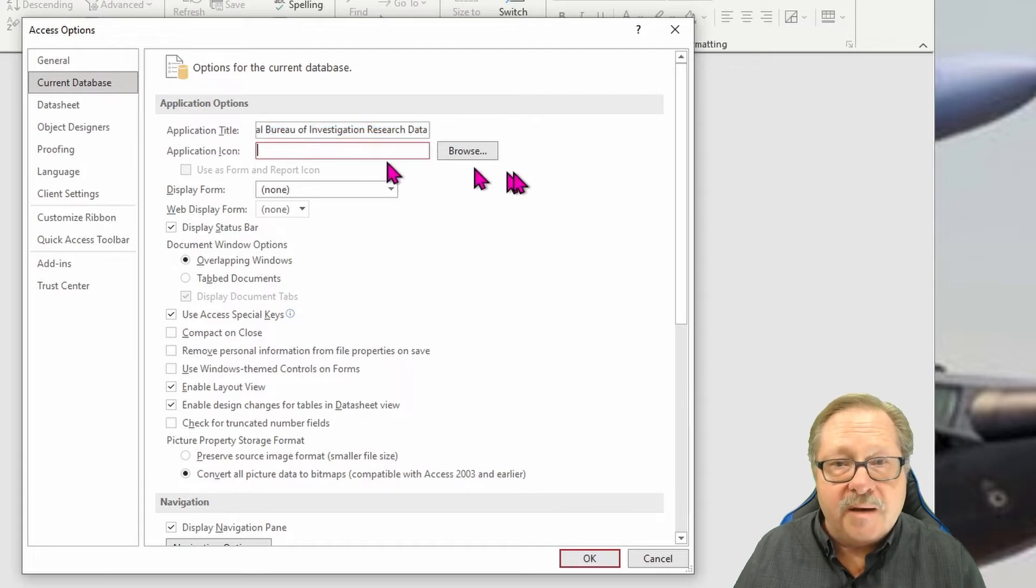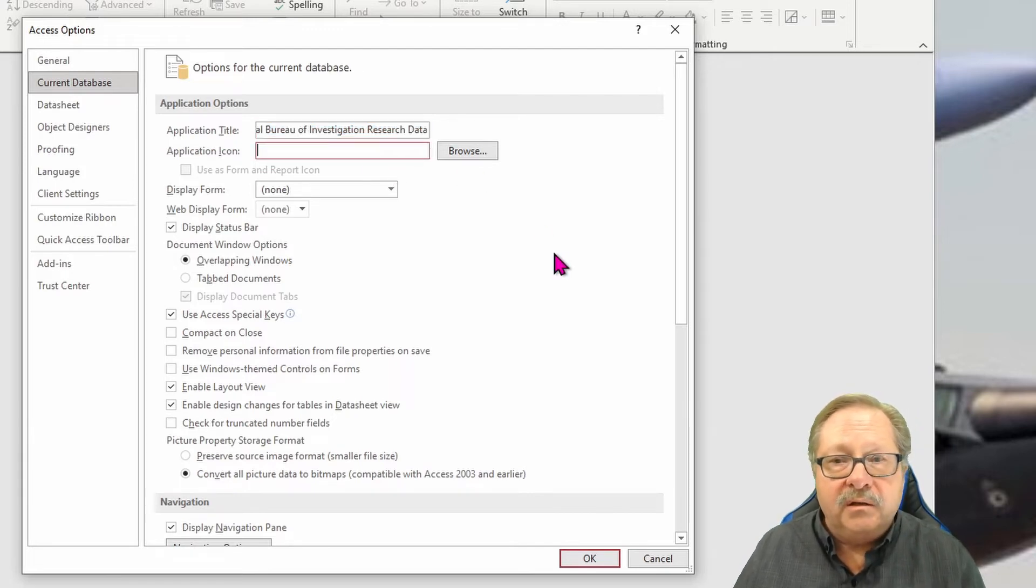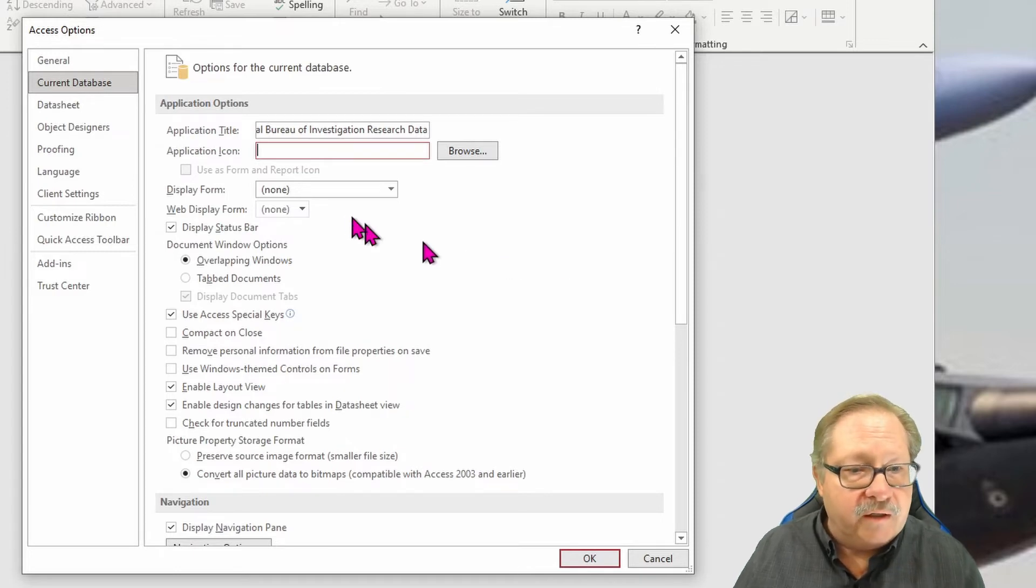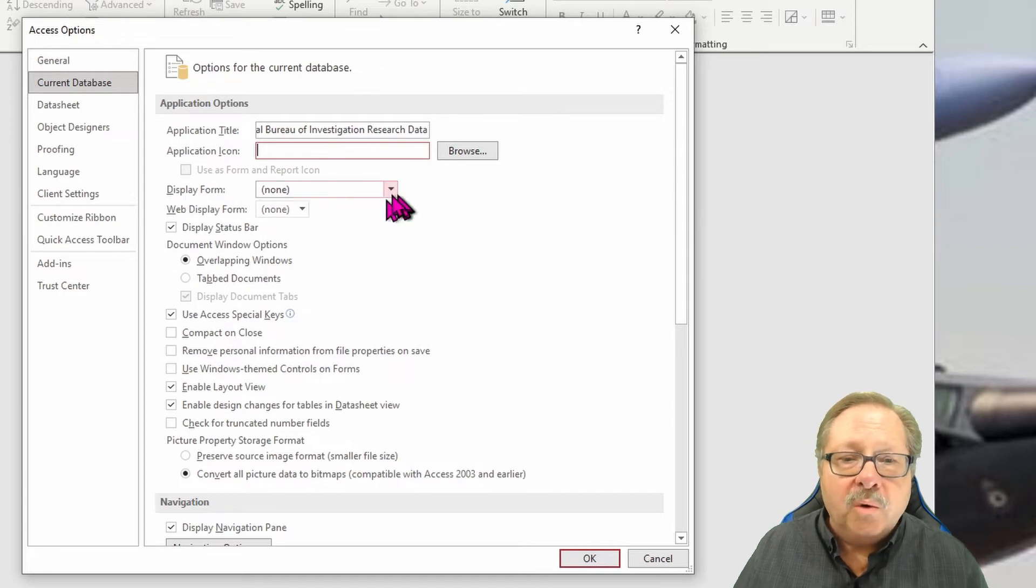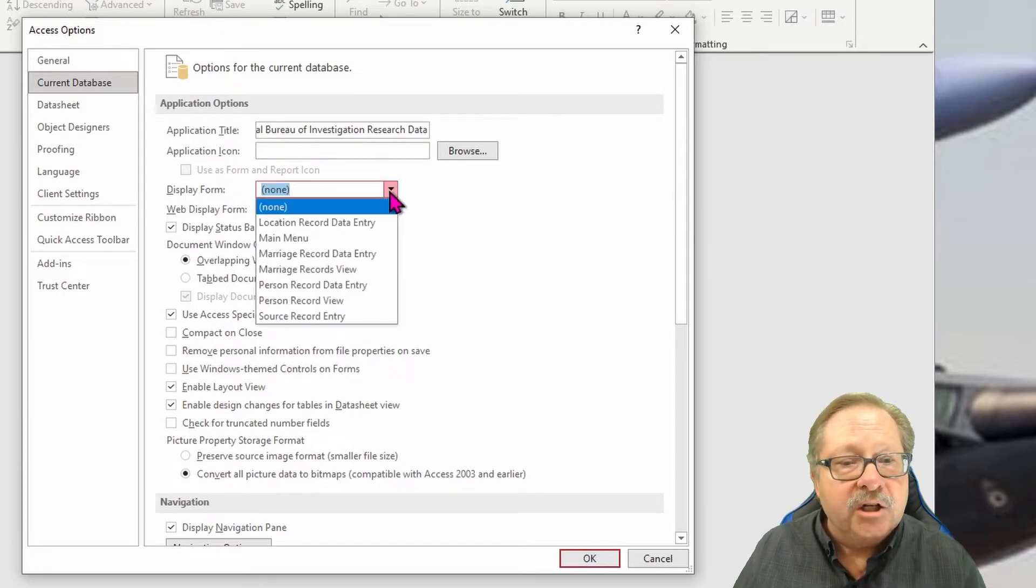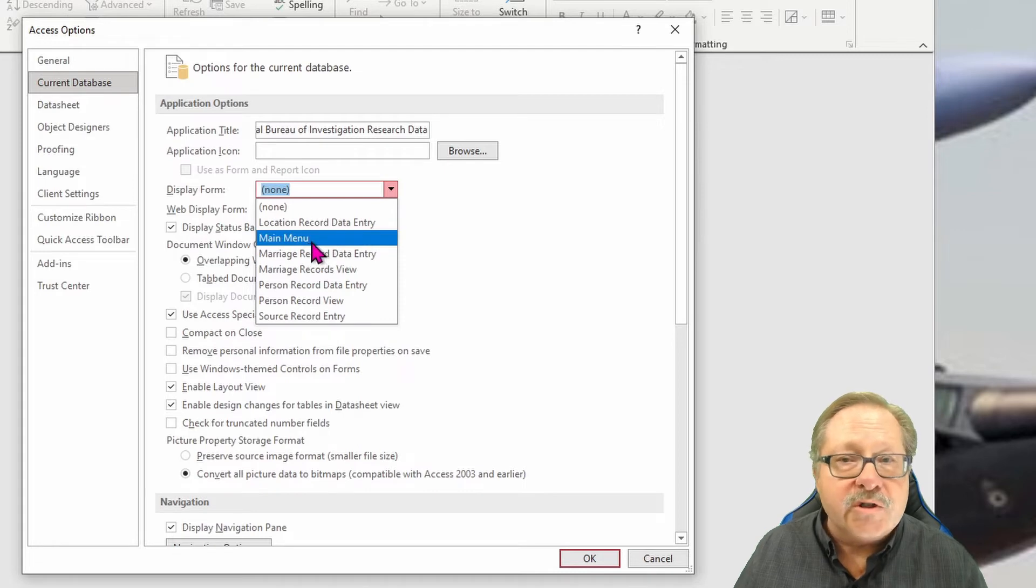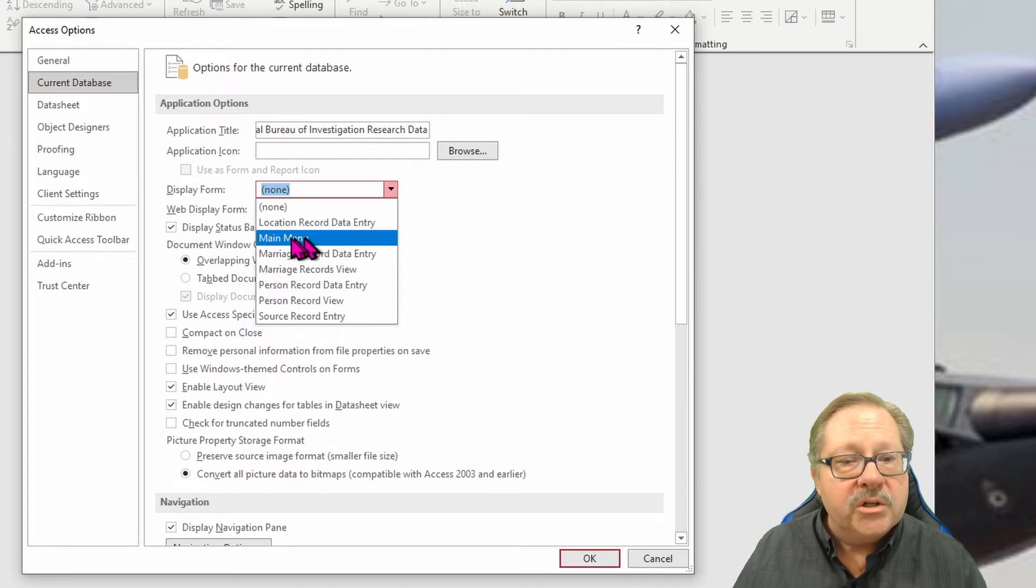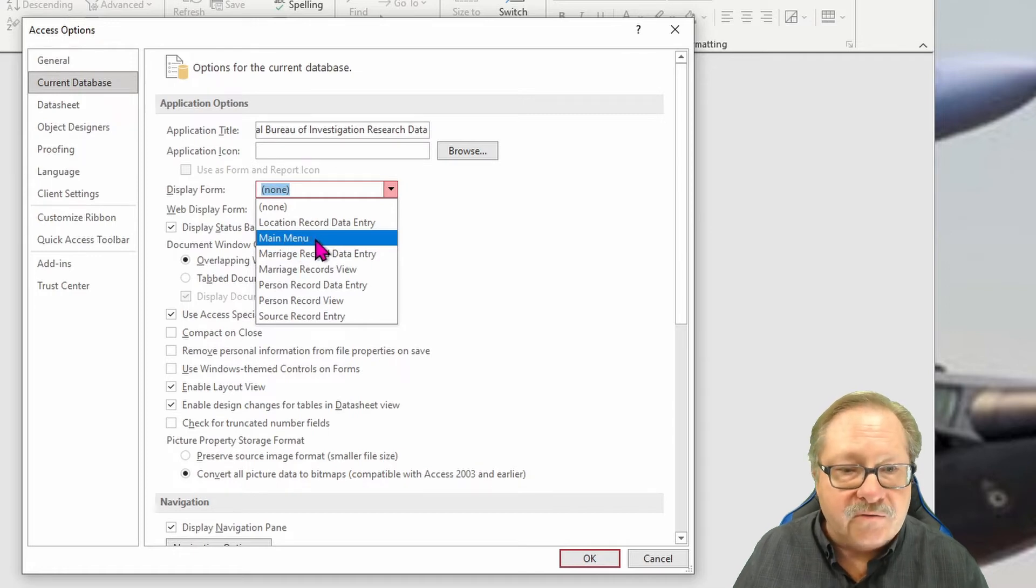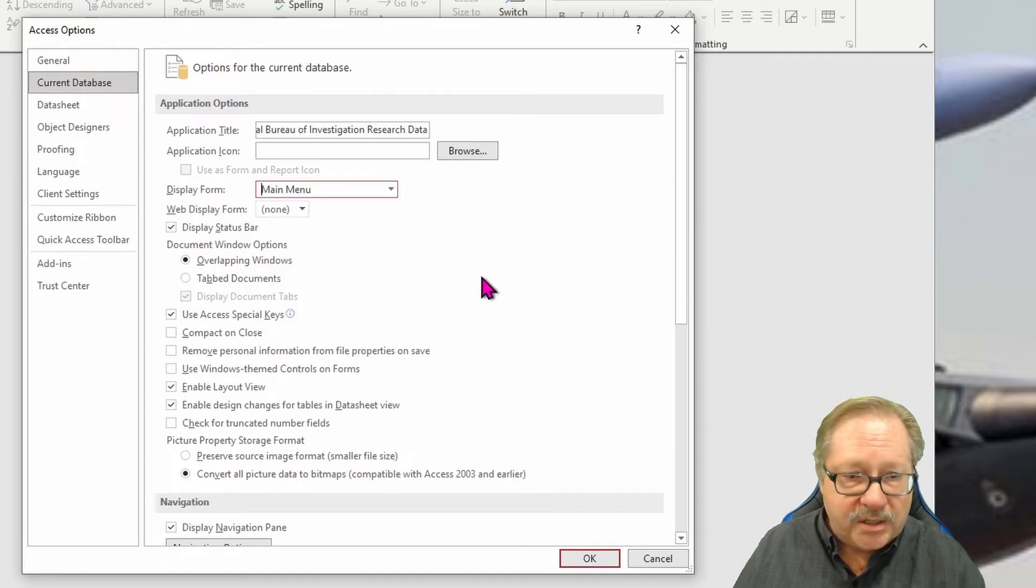You can assign an application icon. If you have a particular one that is keyed to your business, you can put that file right here. And then here's a nice one, display form. What that'll do is it'll open up Microsoft Access to the particular form that you want the user to navigate with first. So let's open just the main menu form. And so let's have it just go straight to that form.